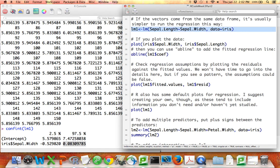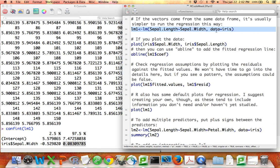You can also run the same regression in a simpler way. Instead of writing data dollar sign sepal length and data dollar sign sepal width, you can just write the variable names themselves, sepal.length tilde sepal.width, and then afterwards specify that the data set is called iris. And that's often much more helpful.